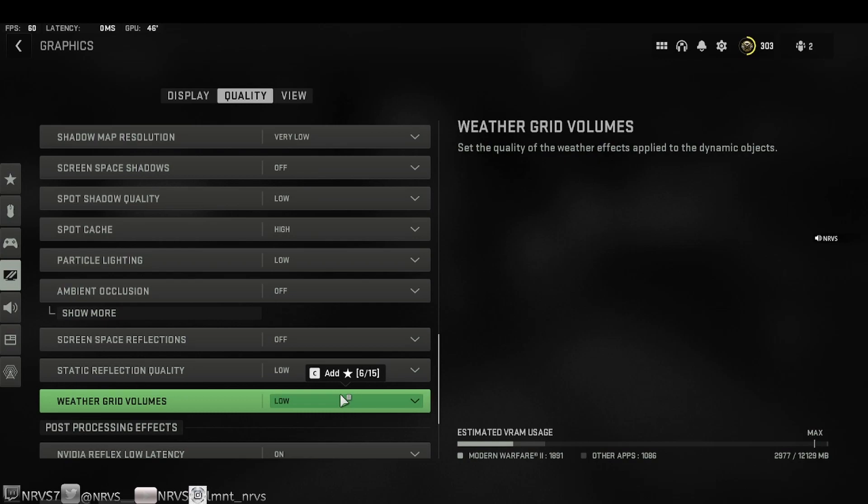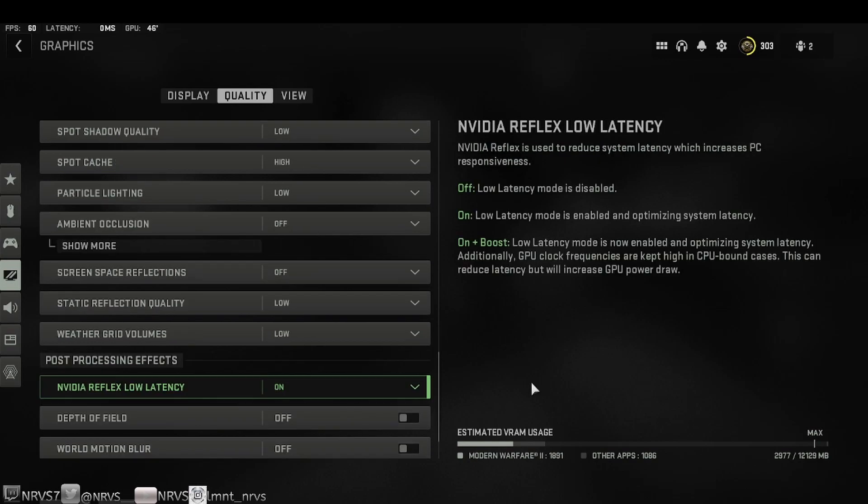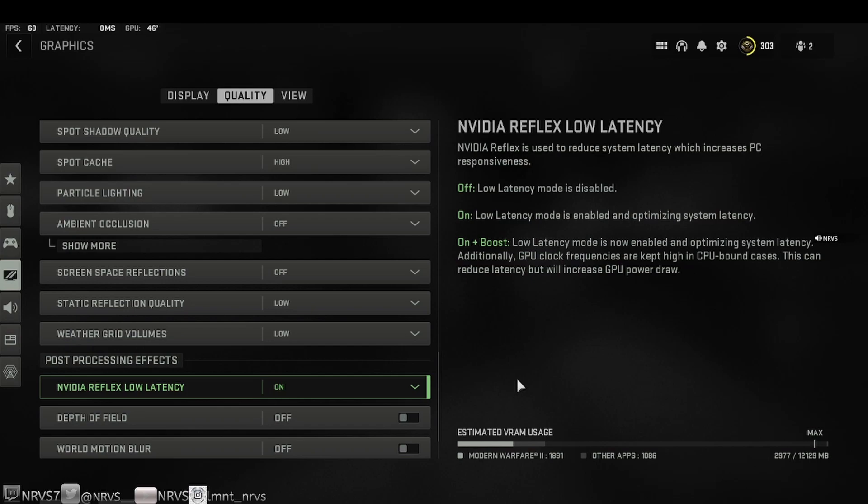Post-processing effects: Nvidia Reflex low latency, I have this on. Low latency mode is enabled and optimizing system latency. Some of you may want to run the on plus boost. Low latency mode is now enabled and optimizing system latency. Additionally, GPU clock frequencies are kept high in CPU bound cases. This can reduce latency but will increase GPU power draw. I've experienced things running just a little bit rough while running Nvidia low latency on on plus boost.